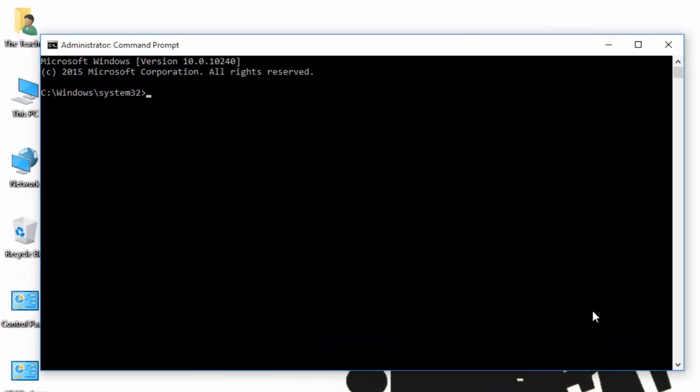At the command prompt, type powercfg space hyphen energy space hyphen output, then the path and file name where you want to save the report.